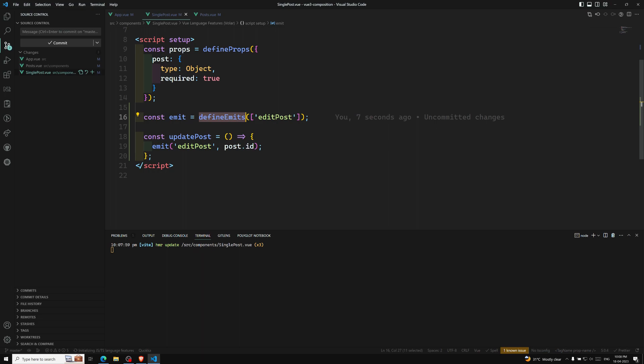It also takes an object — I'll explain that. The dollar emit method that we used in the template isn't accessible in the script setup section of a component, but defineEmits returns an equivalent function that we can use instead. So that is the main thing — dollar emit cannot be used in the script setup function, so we use defineEmits which emits the same thing.